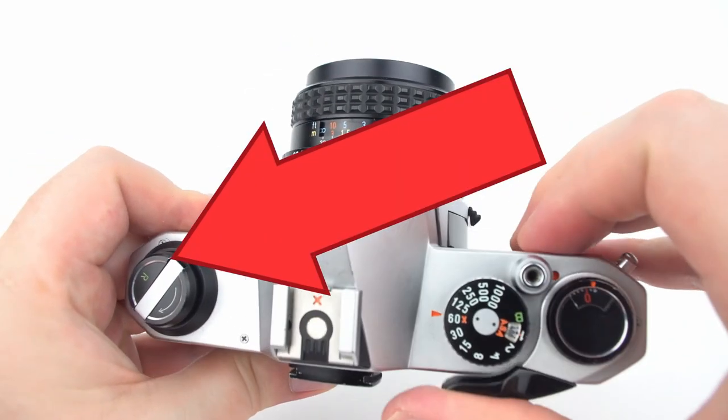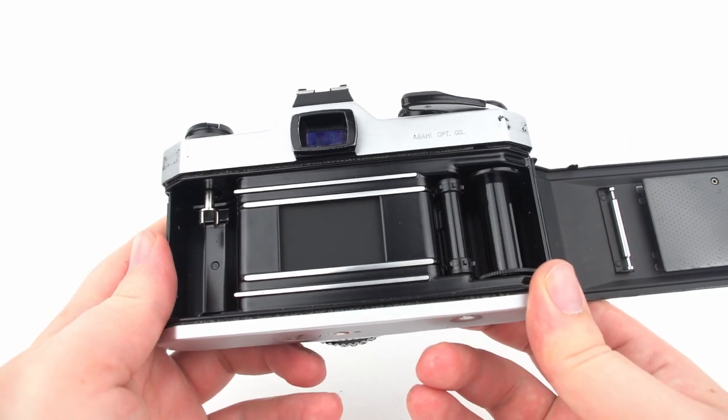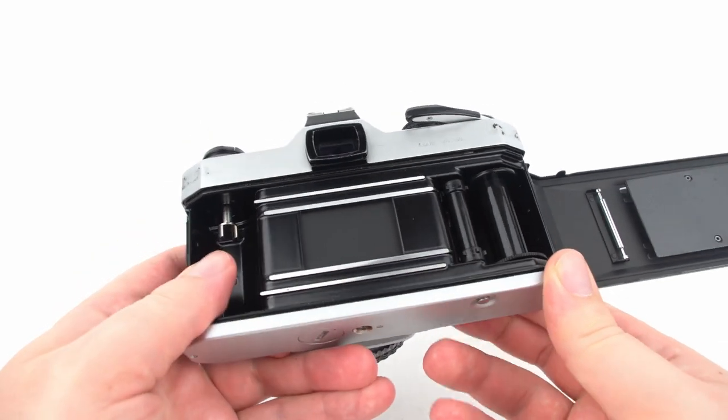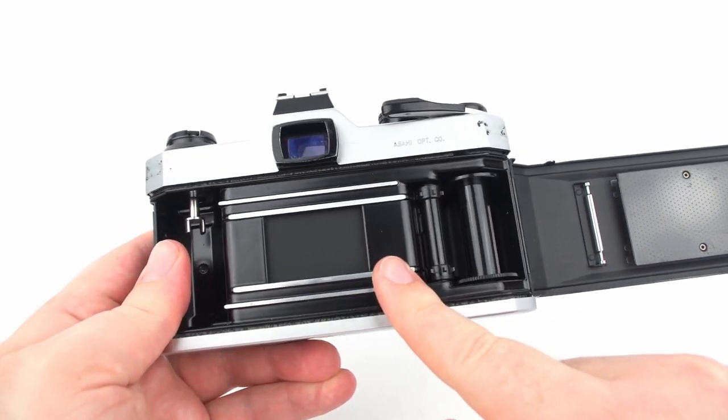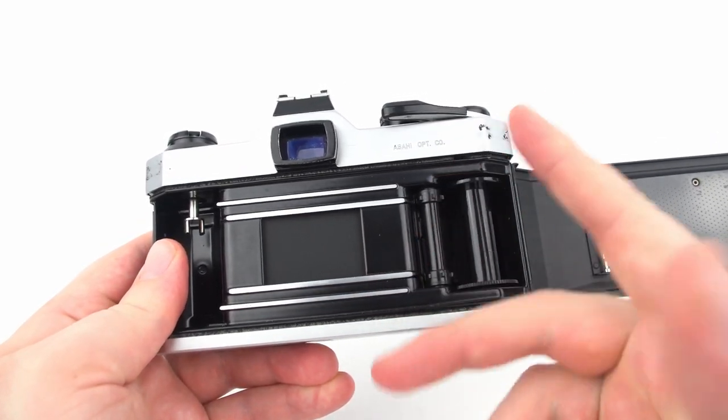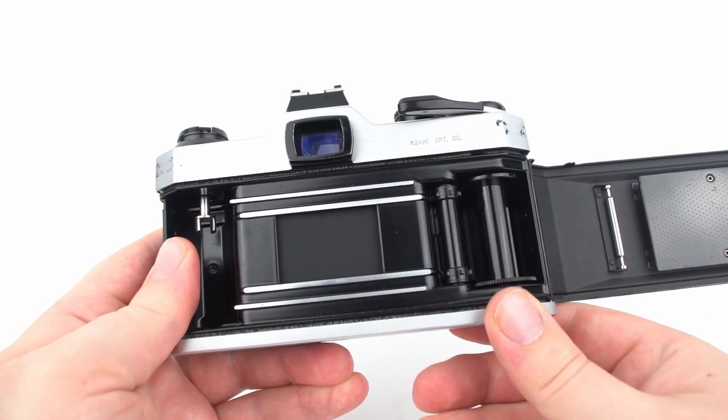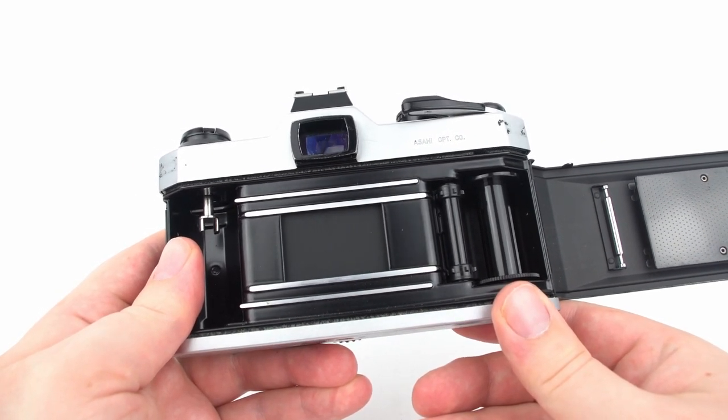The second reason for a blank roll of this type is that your camera's shutter may be malfunctioning, either not opening up at all or staying open for far too long or short of a time.